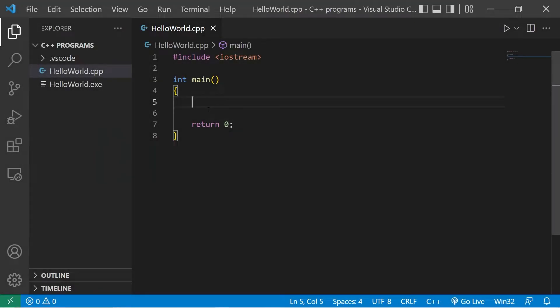All right everybody, so in this video I'm going to show you how we can pass an array to a function.